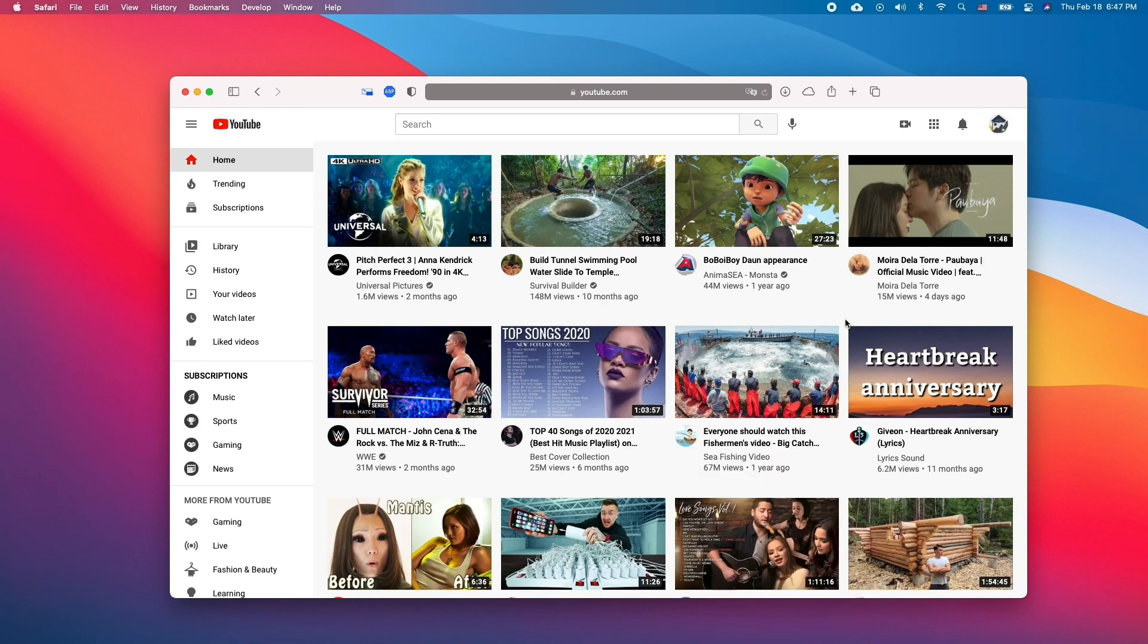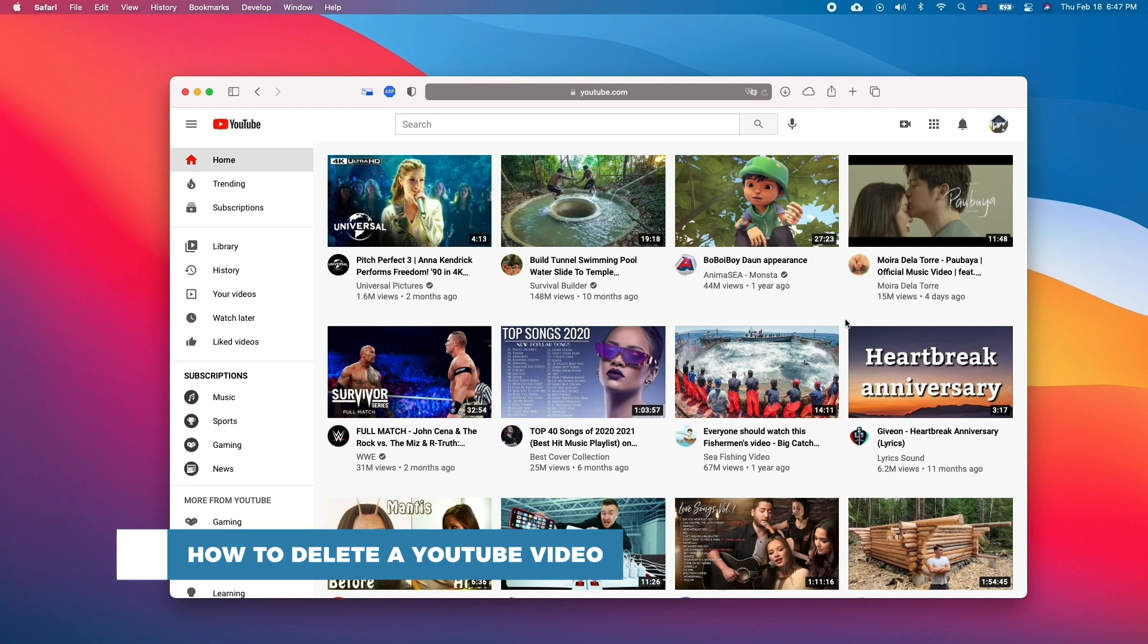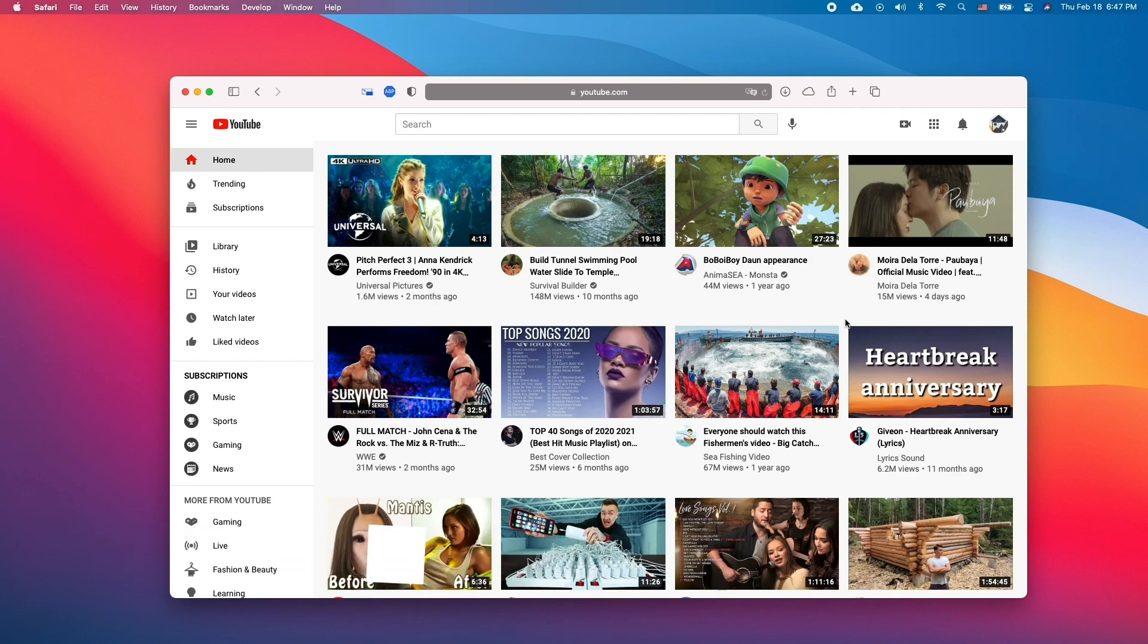Hello and welcome to our channel. In this tutorial you will learn how to delete a YouTube video. Whether you've uploaded a duplicate, have a new version or simply want to get rid of a video, this process is very simple and straightforward.